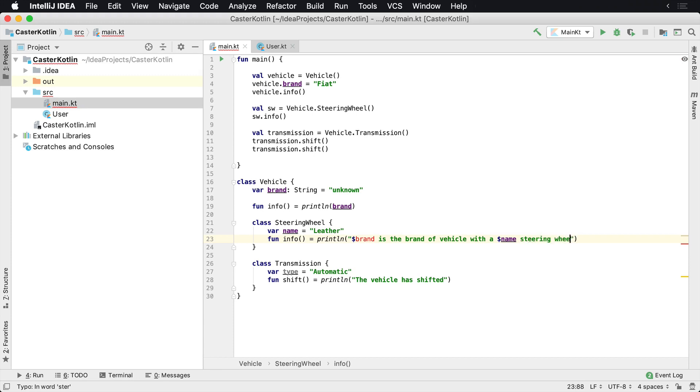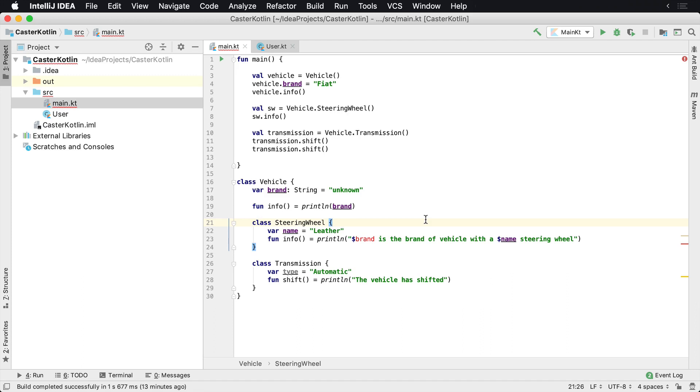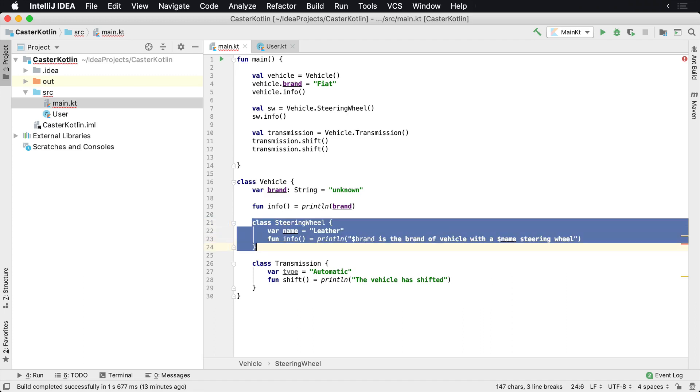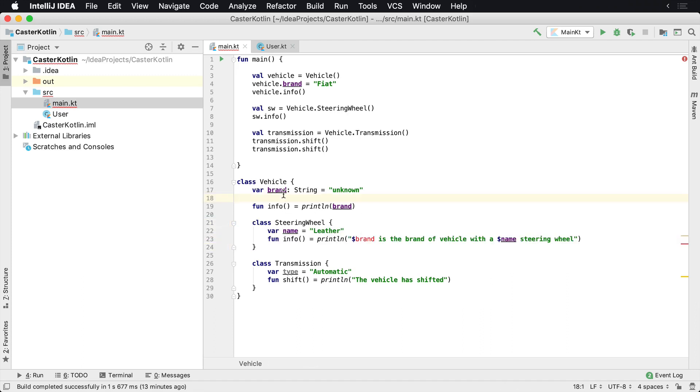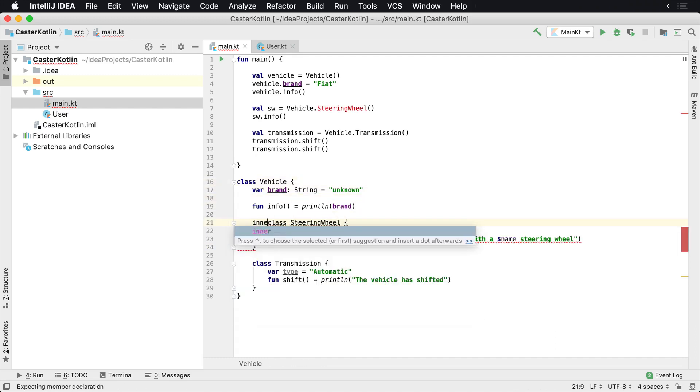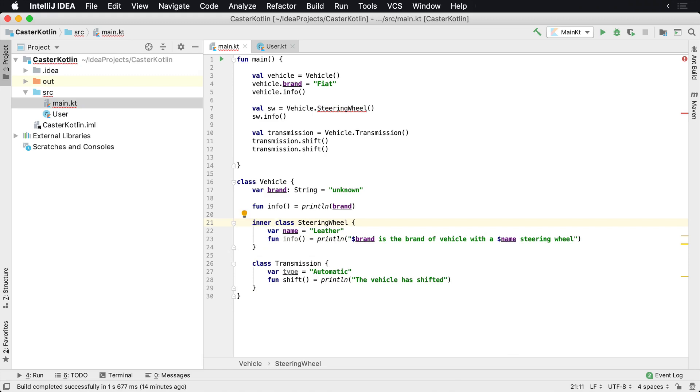Now notice we have an error here - 'brand' is not accessible. The reason for that is by default nested classes do not have access to the member variables of the outer class. If we want to do that, we need to specify that this is an inner class of vehicle. So vehicle has an inner class, and the inner class can now access these variables.